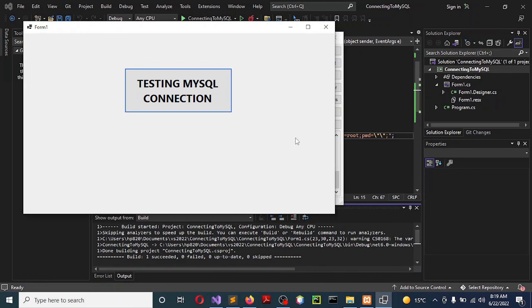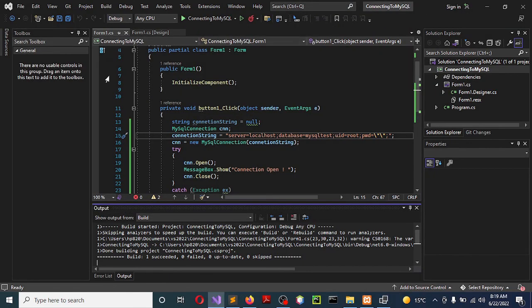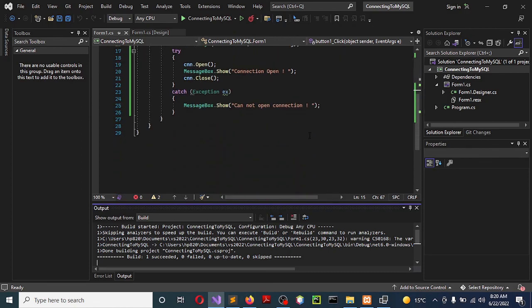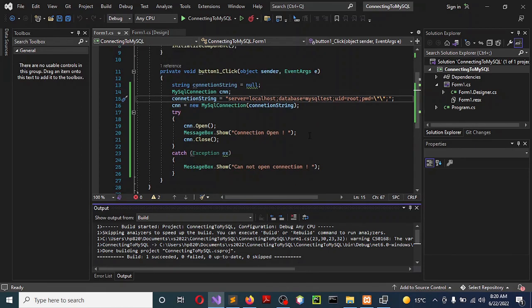That is basically how you connect to MySQL Server from Visual Studio 2022. It is my hope that this video has been informative and educational. I'd like you to give me a subscription, a like, and share it with your friends. Also don't forget to hit the notification bell so that when I post new video tutorials you are the first to get notified. Bye and thanks for watching.